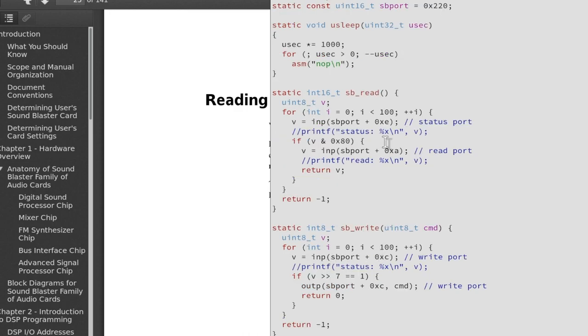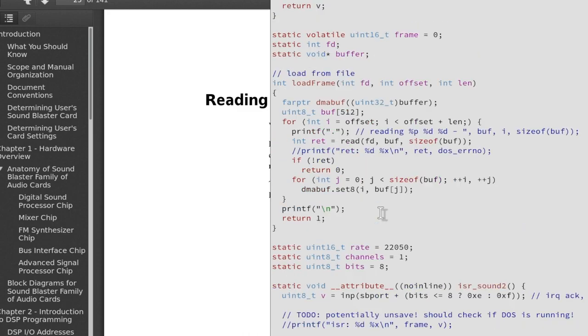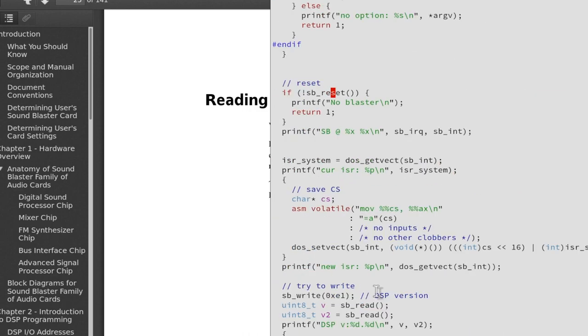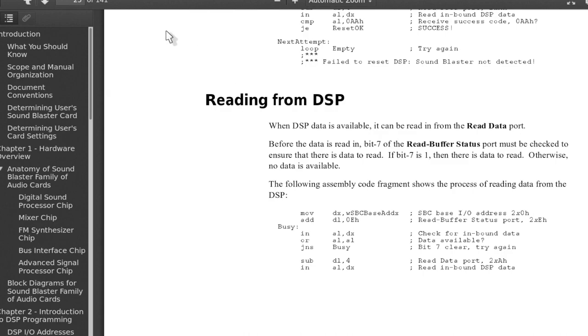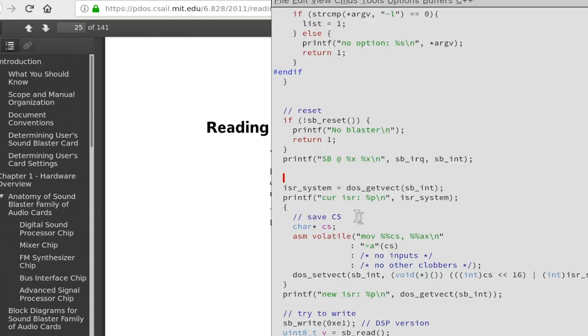These functions try 100 times and error out. Also here try 100 times if the write port is free, and only then write it out if the last bit is set for being able to write. After we have reset the DSP, and of course I go through here relatively quickly, you can watch it slower or you can download the source code that I published and read all the documentation here. MIT education Sound Blaster PDF that you probably find also somewhere else.